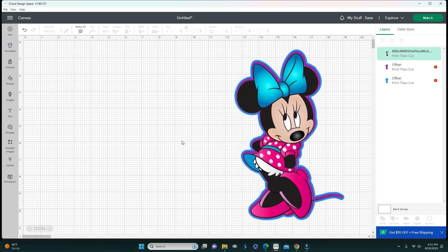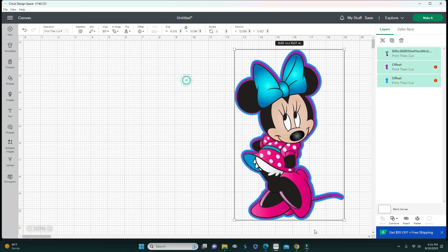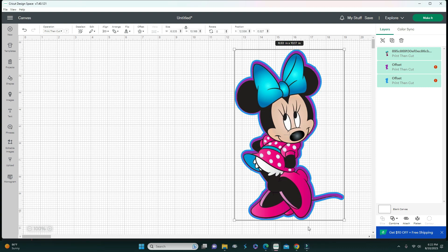That is it, guys. This is just a quick tutorial on how to remove a background on an image that has a background in Cricut Design Space. If you have any other further questions, please leave them down below. Don't forget to like, comment, and subscribe and hit that notification bell. See you guys in the next video. Bye!